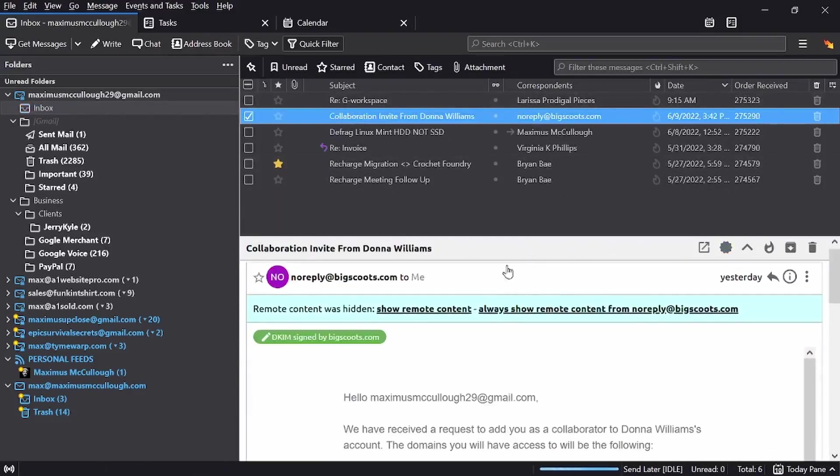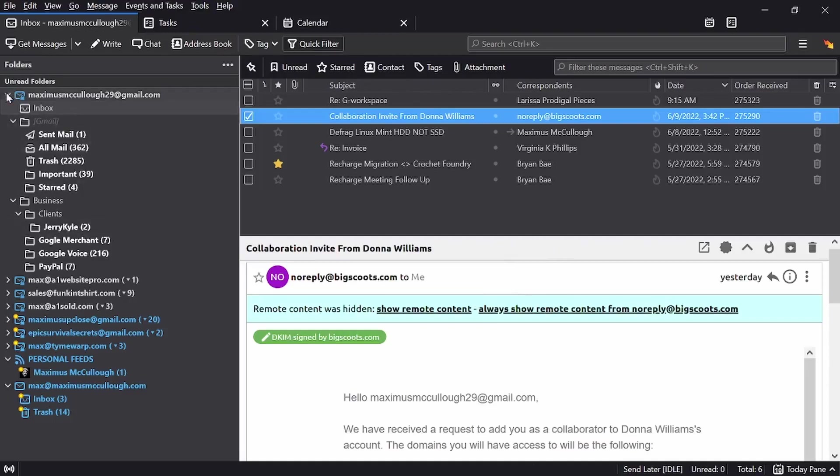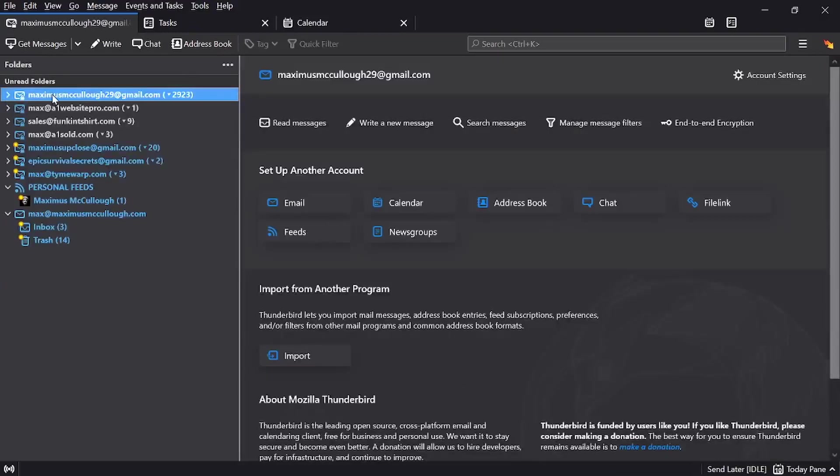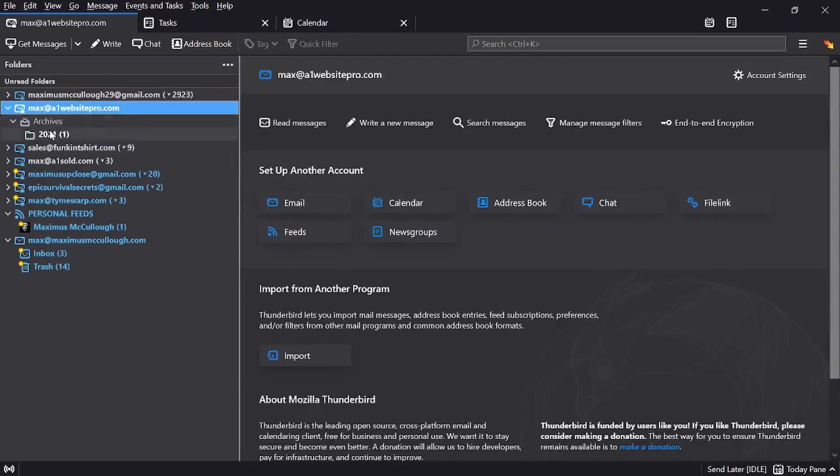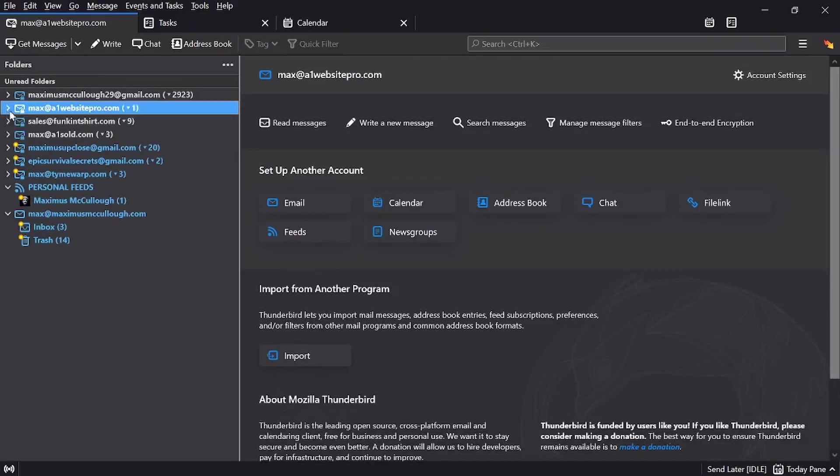I also have the same filtering capabilities so that I don't have to look at emails as they come in. This will filter not only my Gmails but my personal emails like max@a1websitepro.com and stuff like that. So I don't even have to see this stuff, I don't even have to see the junk.